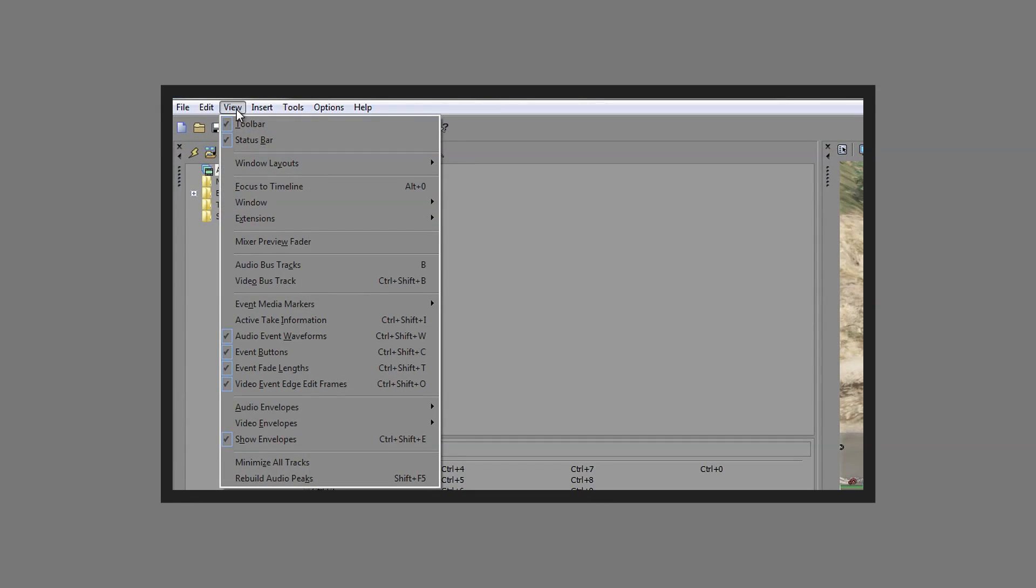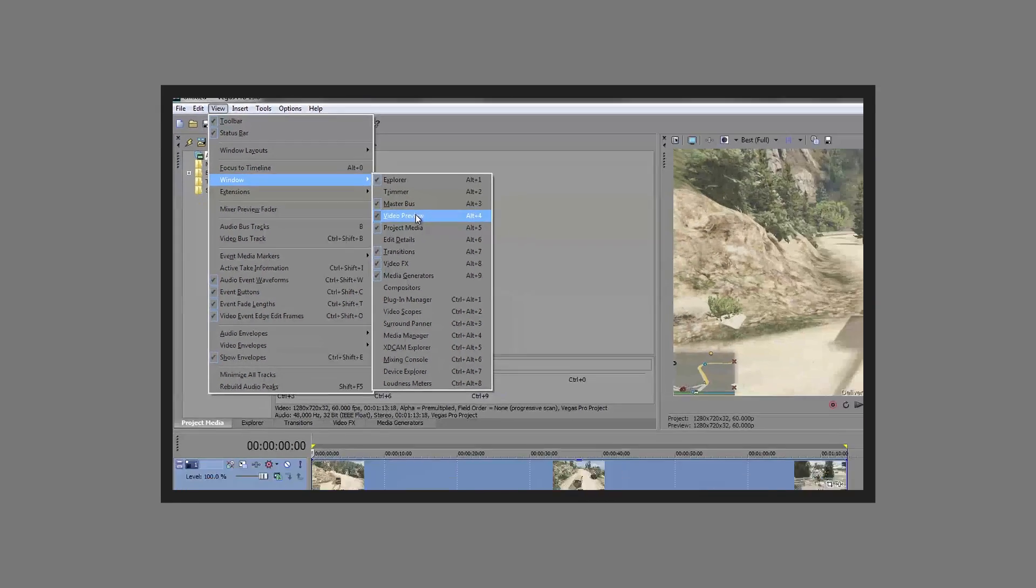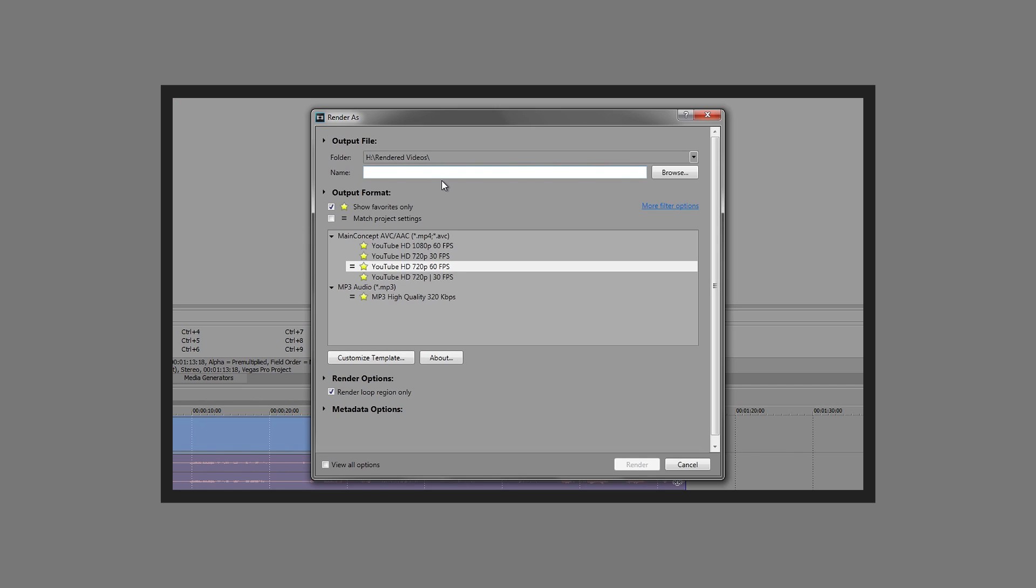Most of you are probably here from part one because that didn't work for you. I completely understand - I had this problem myself where it worked at first, but now for some reason that way doesn't work. In this video, I'm going to show you some other ways to fix this problem where the rendering freezes on a certain number.